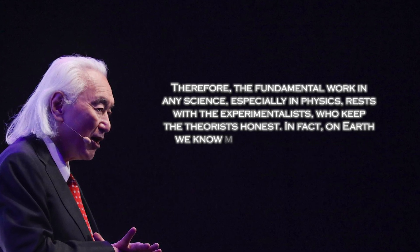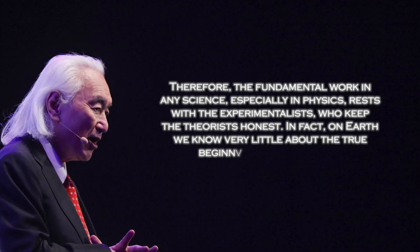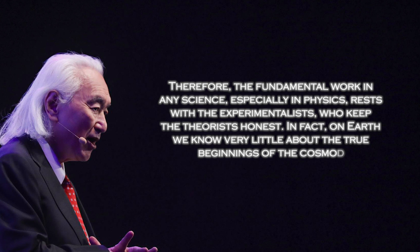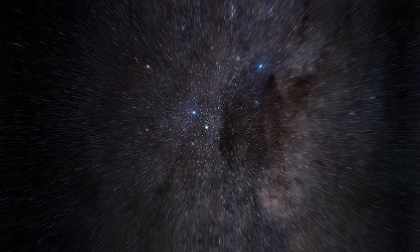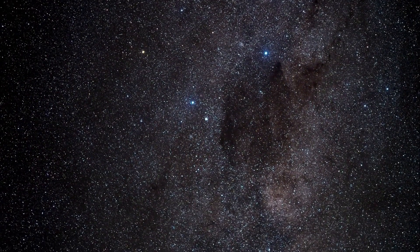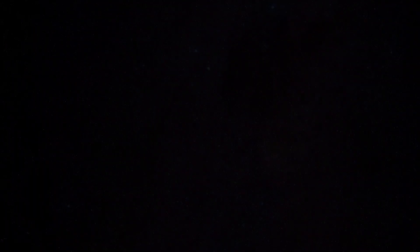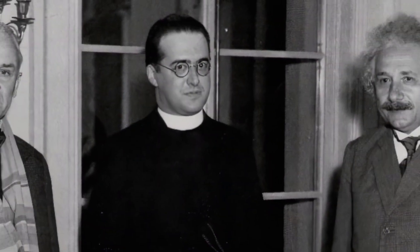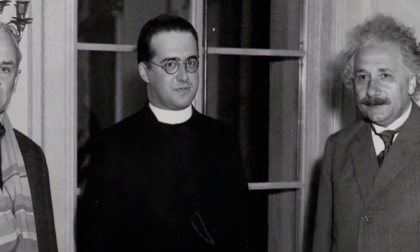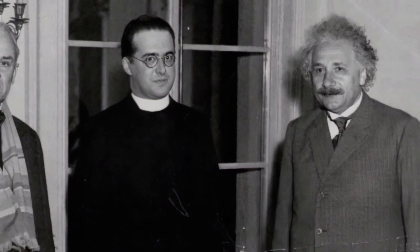In fact, on Earth, we know very little about the true beginnings of the cosmos. The Big Bang theory was established in 1927, based on observations of the expansion of the universe. These data led to the conclusion that the cosmos originated from a single point and has been expanding ever since.